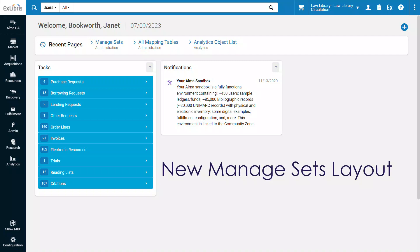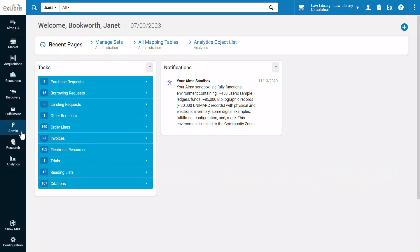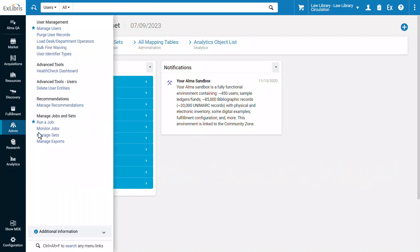We've revamped the layout for the Manage Sets page to make editing and creating sets more efficient and intuitive. Let's take a look under Admin, Manage Sets.